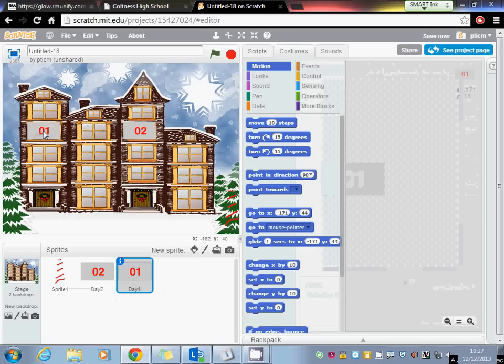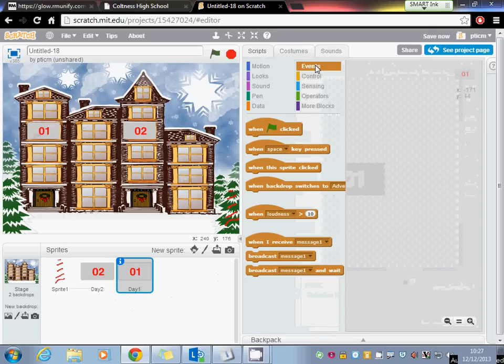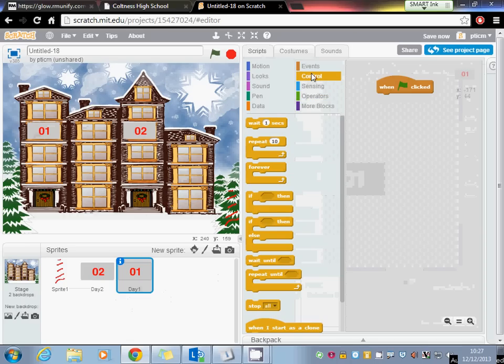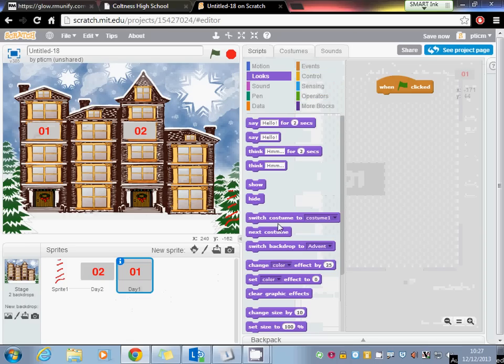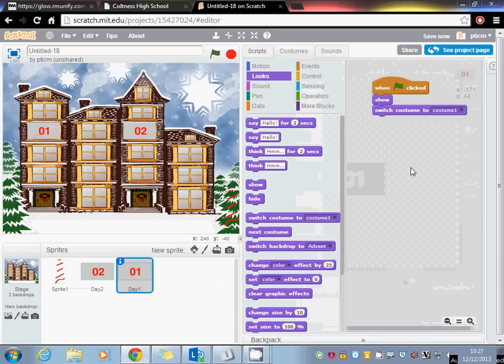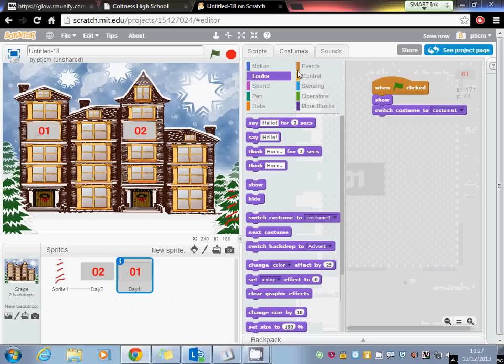Now we can just put it in position and we're going to add some scripts to it. So the first script I'd say is when the flag is clicked. What we're going to do is reset everything back, so we'll go for looks and we're going to switch to costume 1. We also might want to show it, so now it should appear when the flag is clicked in case we hide it later on.